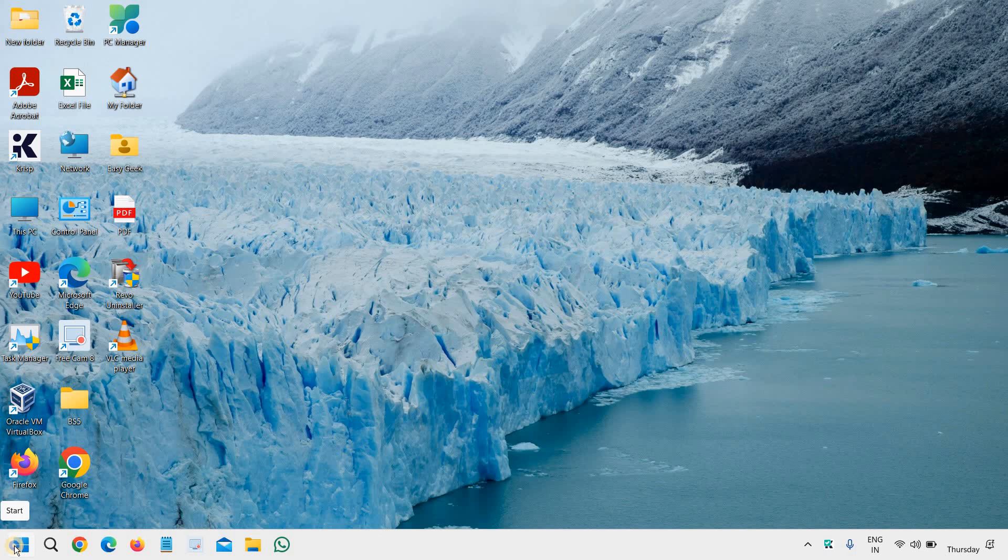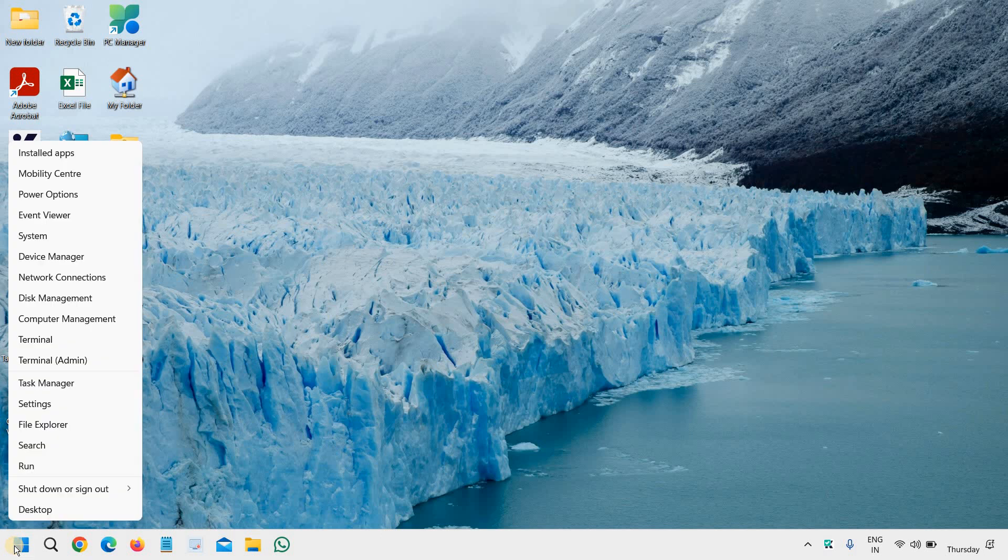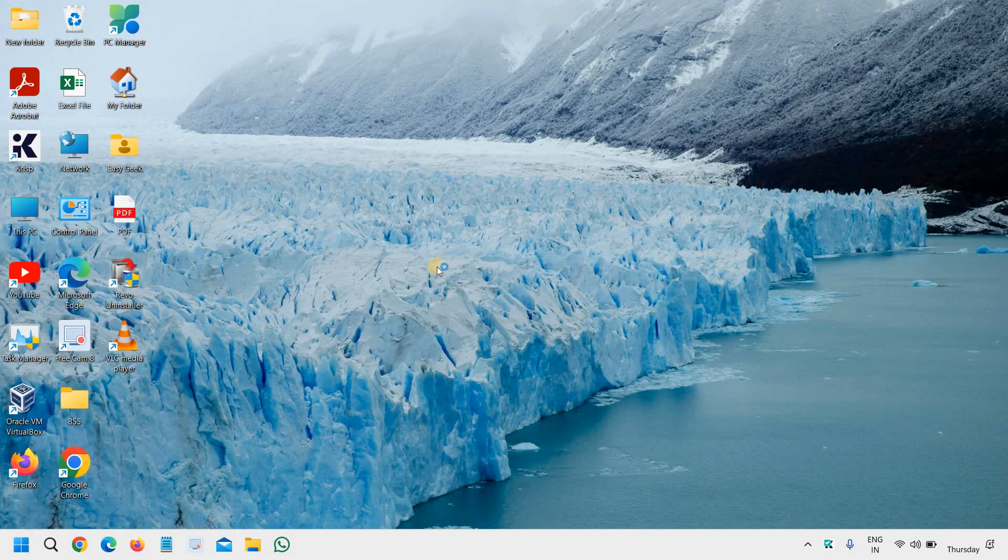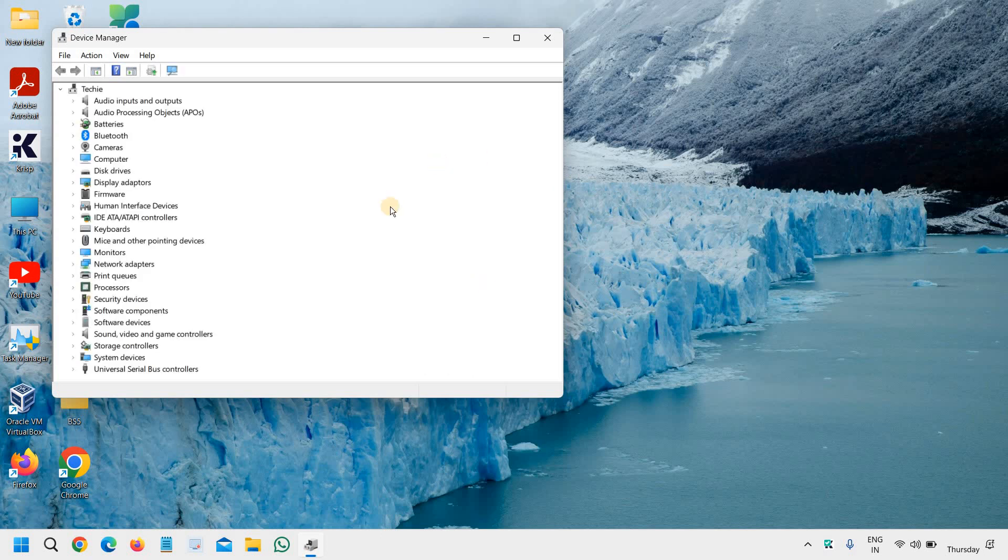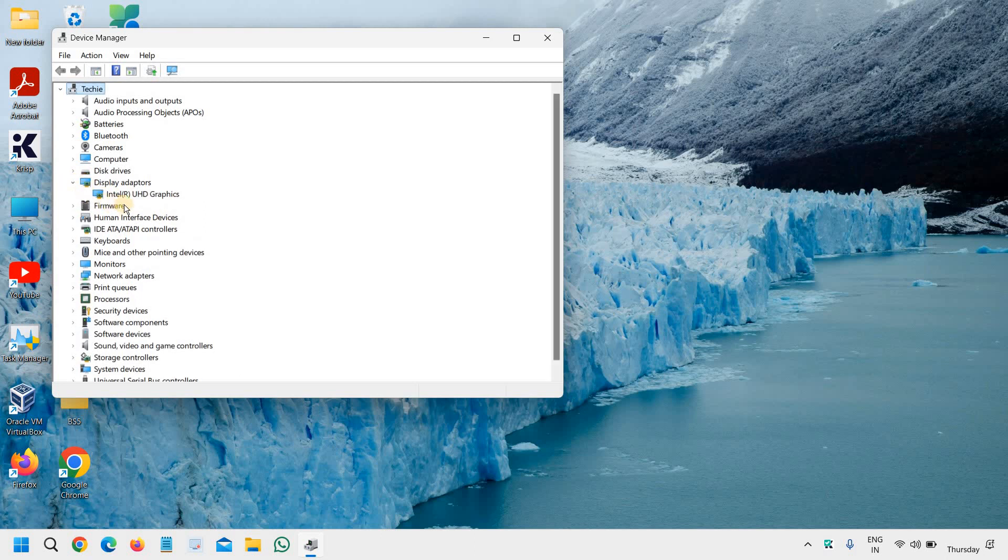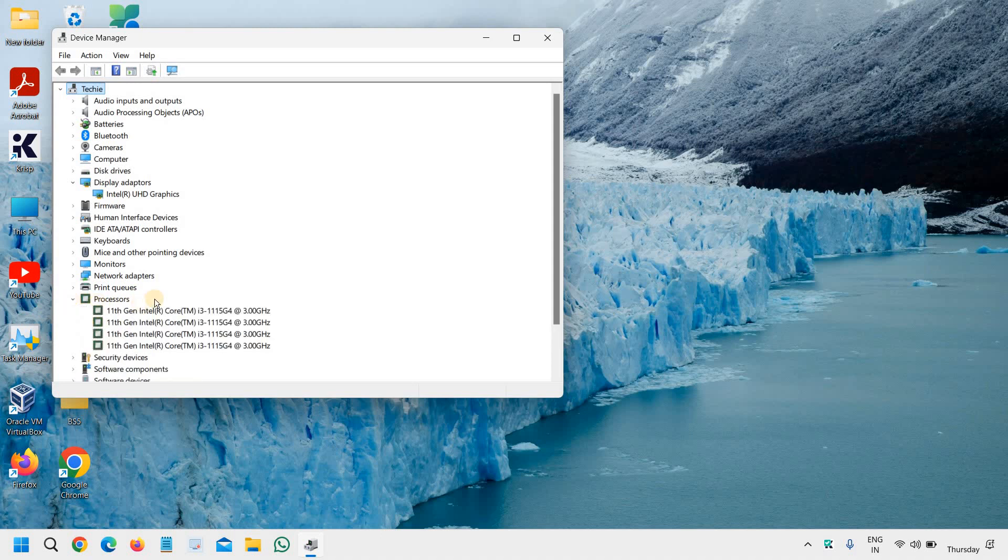In the start icon, just do a right click and then click on Device Manager. Now here we need to check two things. The first is the display adapter and we need to go to the processor to see which generation processor we have. So we all have Intel UHD. And now we know that yes, we have this 11th generation.